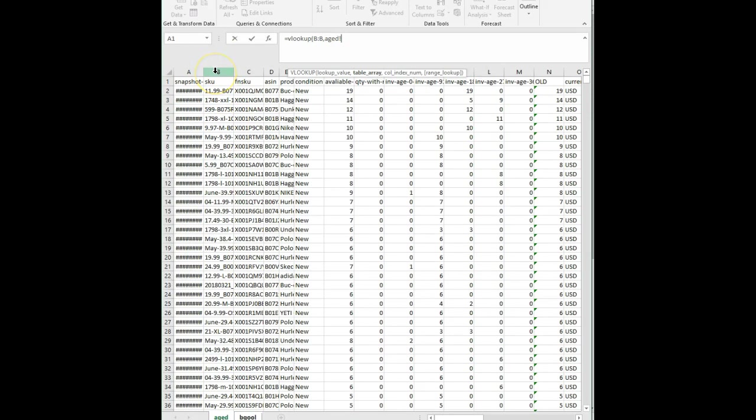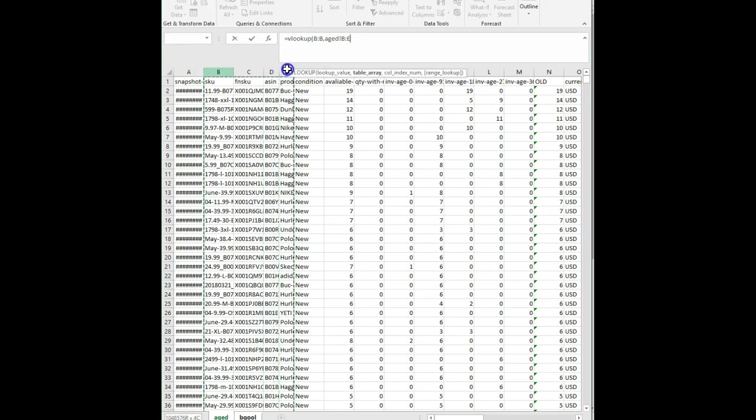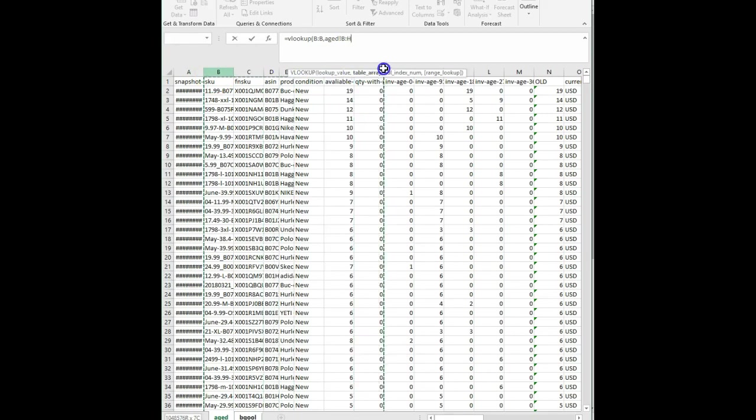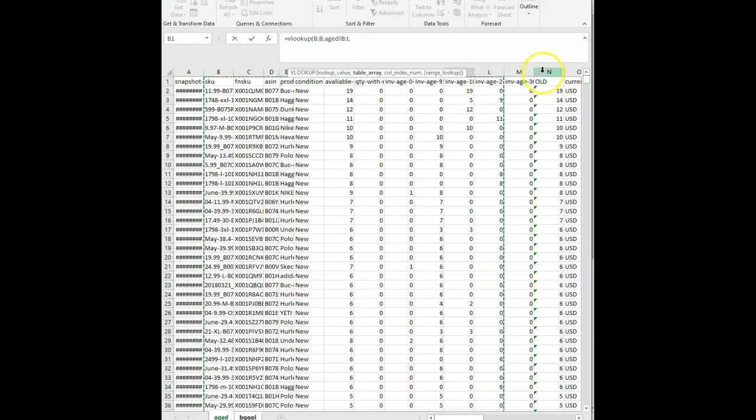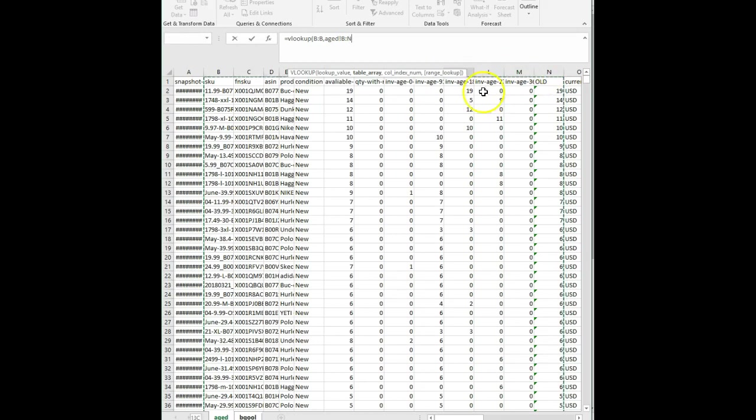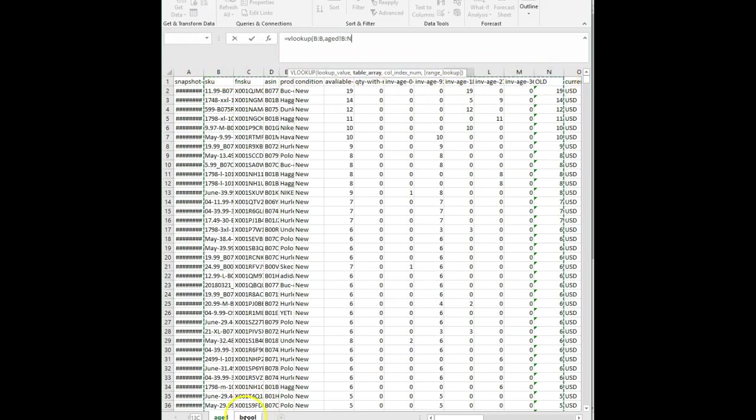The next piece of this formula is the table array. Here's what we're going to do. We're going to highlight a bunch of columns. 1, 2, 3, 4, 5, 6, 7, 8, 9, 10, 11. Actually, I wanted to go over to 12, 13. I'm going to hold down shift, so it'll grab that. 13 columns. This is everything we want it to look at, and I will show you why. 13 columns.